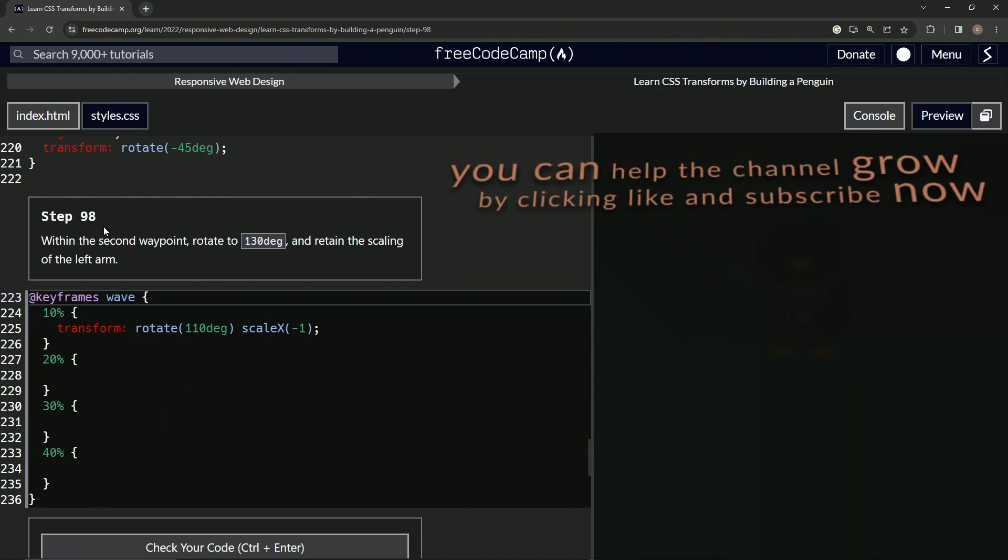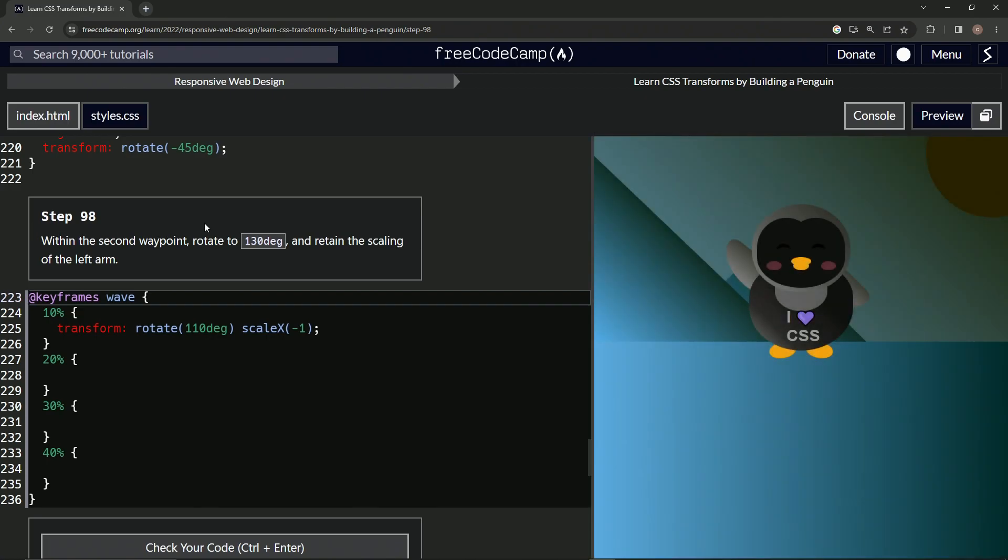Now we're on to step 98 and we'll see you next time.